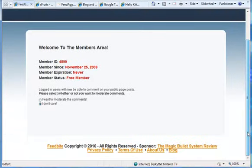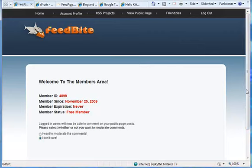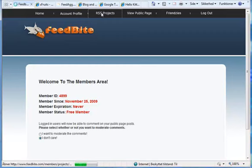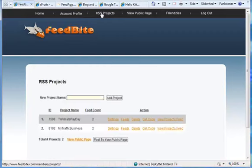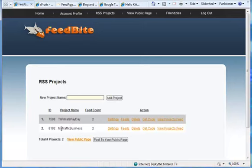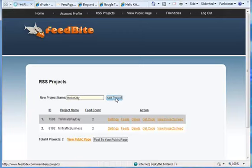And this is just a free member page, what it looks like. There is not much to do right here. But then you go into your RSS projects. And here you can name, I have already two projects here. I did a promotion for Trifiliate Payday and I have done one for my traffic business. And whenever I do a blog review, I put the feed in here. But this new one I am going to call Hello Kitty. And add project.